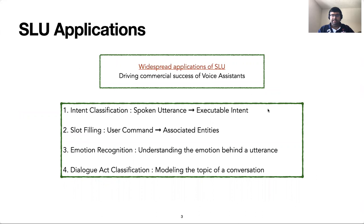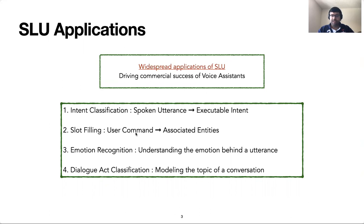Spoken language understanding is an essential component of many daily applications like voice assistants, social bots, and intelligent home devices. It comprises widespread applications of semantic understanding from spoken utterances. Some examples include recognizing the intent and associated entities of a user's command, understanding the emotion behind a particular utterance, or engaging in a conversation by modeling the topic of the conversation.